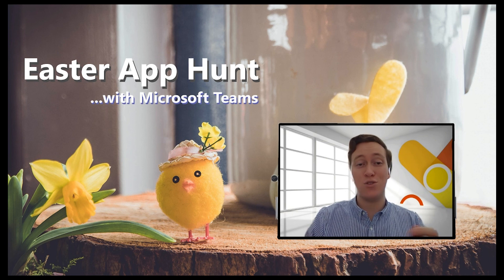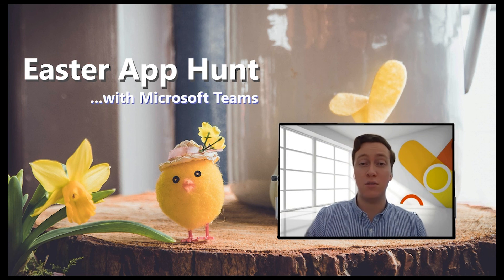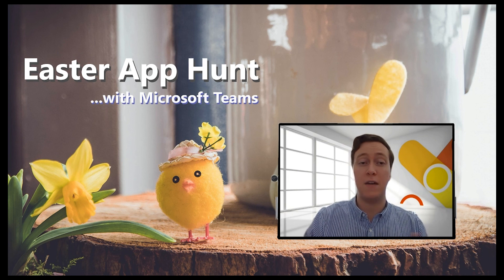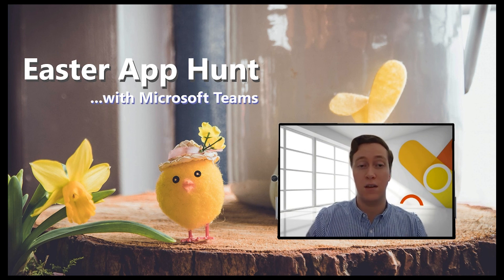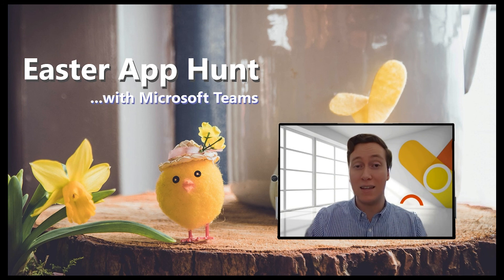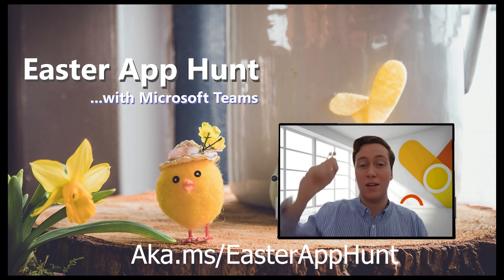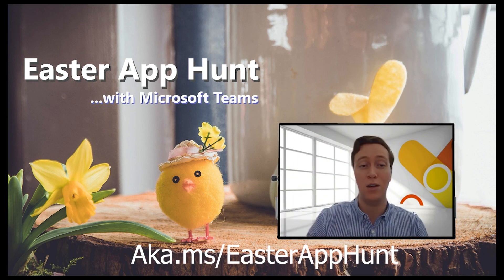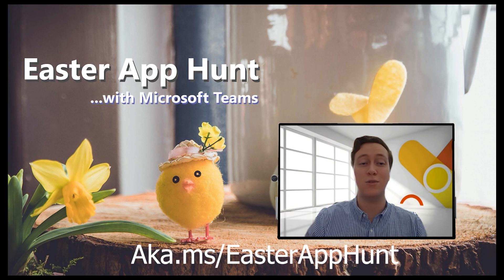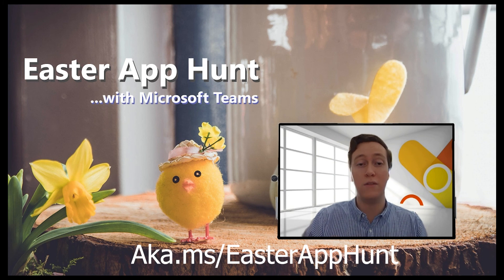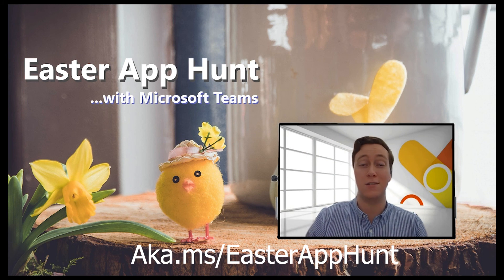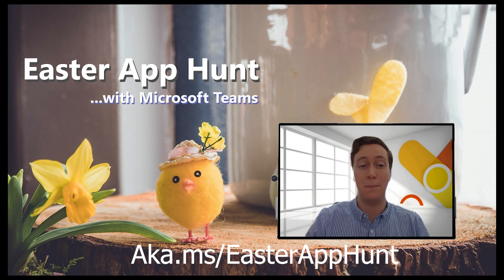Stay tuned this week as my team and I continue to showcase our favorite applications inside Teams. If you'd like to stay in the know, the link on screen—aka.ms/EasterAppHunt—will take you to our central LinkedIn article with all of the posts and videos. Have a great Easter, everyone.